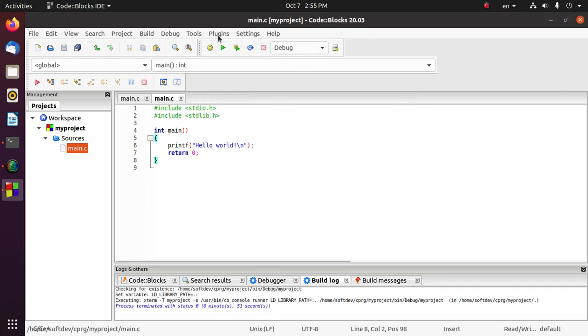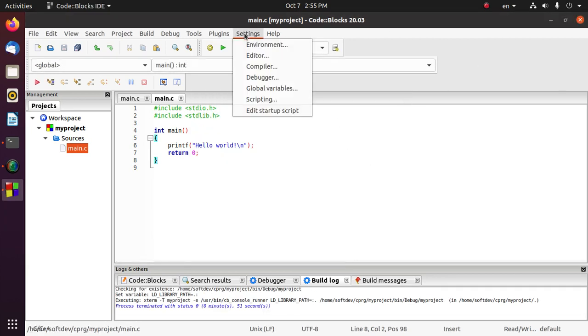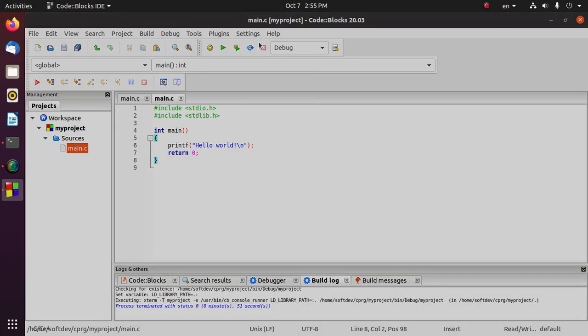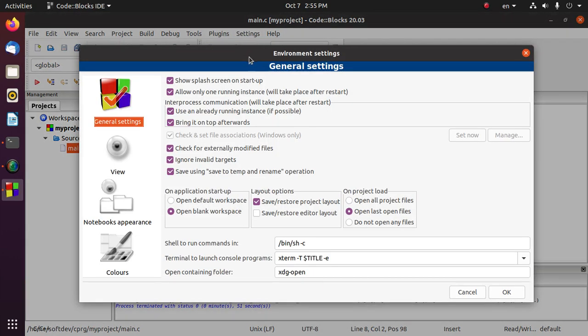Then go to Settings and select Environment. Click and now go to the bottom of the file.